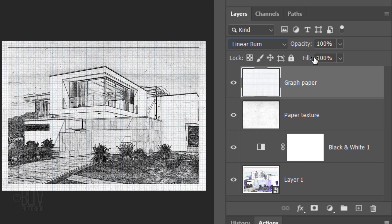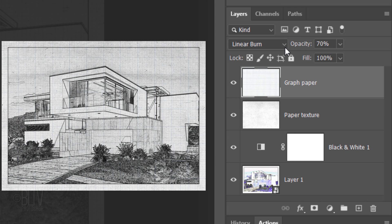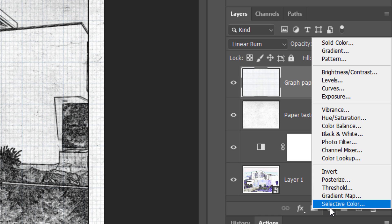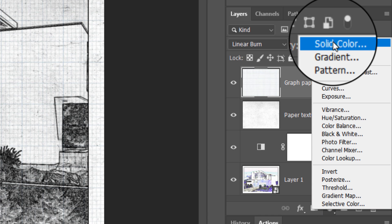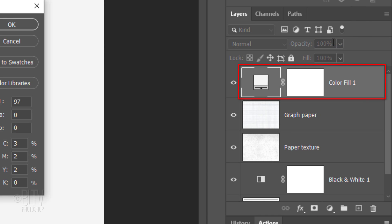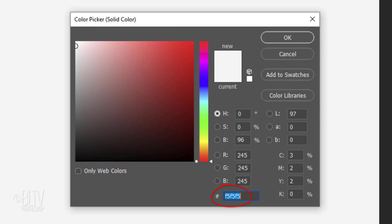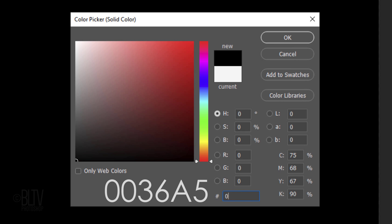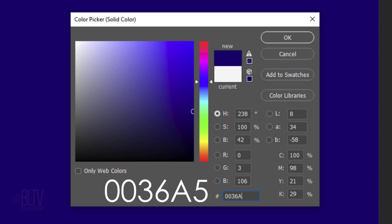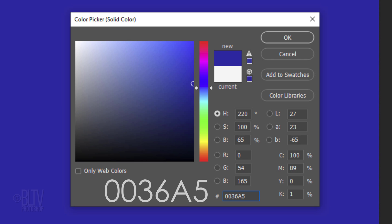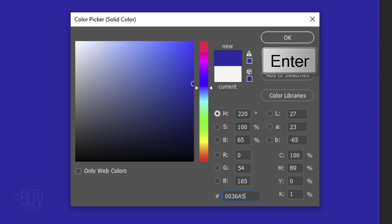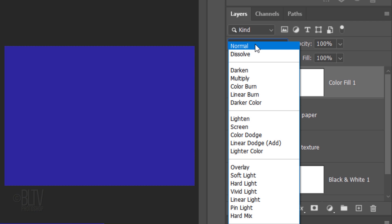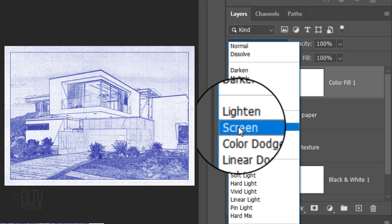Reduce its opacity to 70%. Click the Adjustment Layer icon and click Solid Color. In the hexadecimal field, type in 0036A5. Then click OK or press Enter or Return. Change the Blend Mode to Screen.